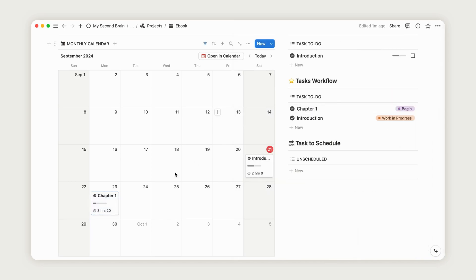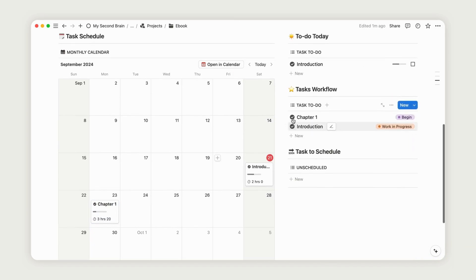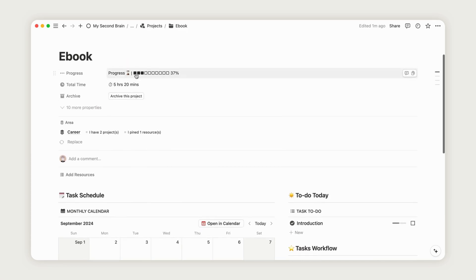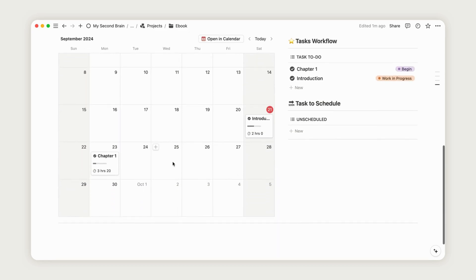The total time for the project will also be calculated, giving you a clear picture of how long the project will take, and its current progress based on task statuses.